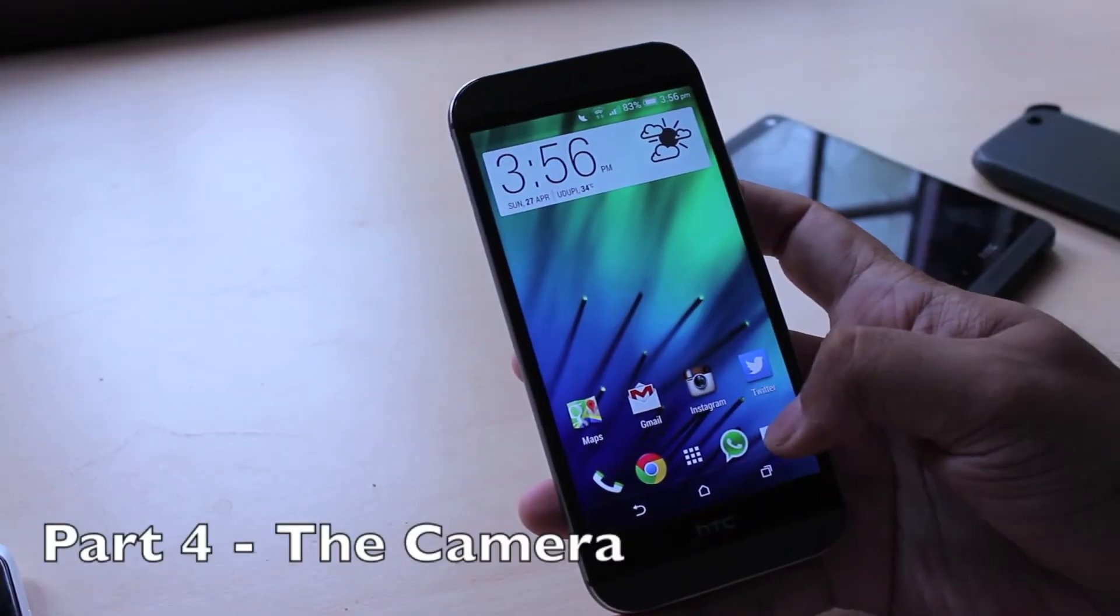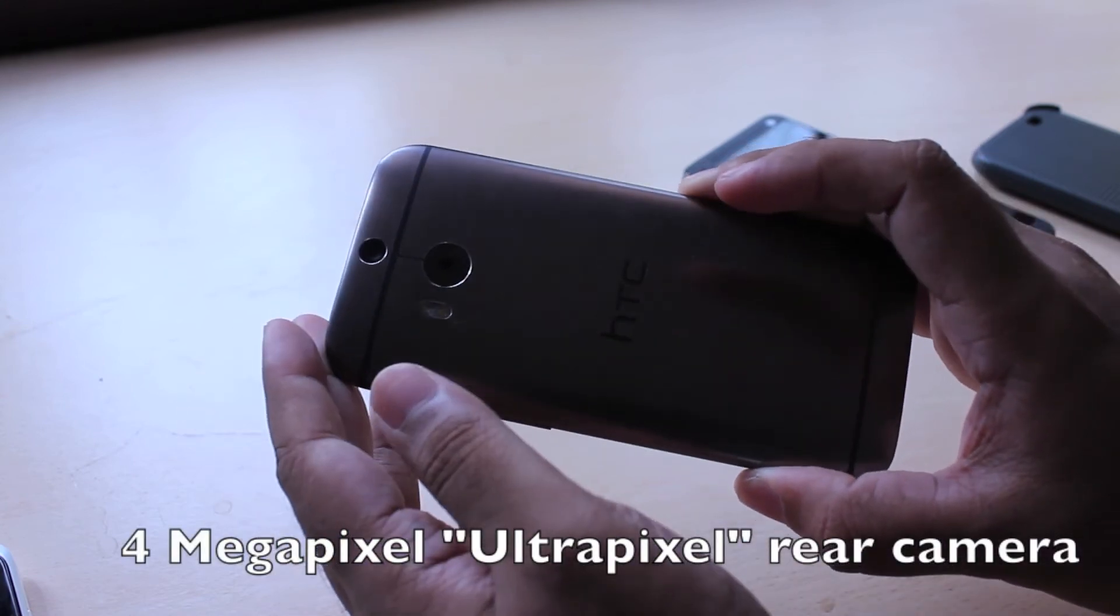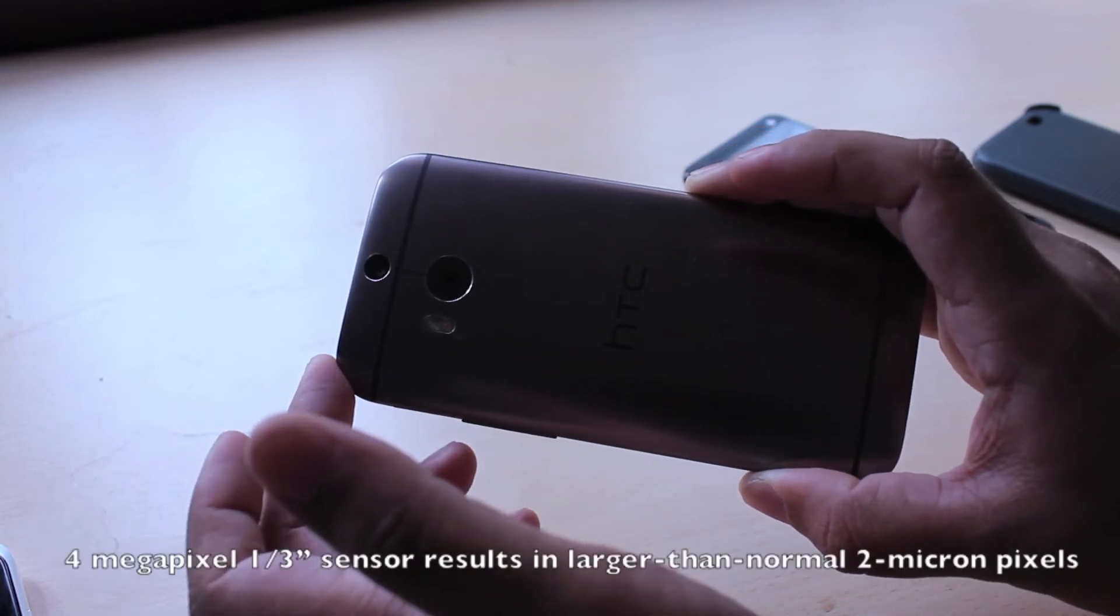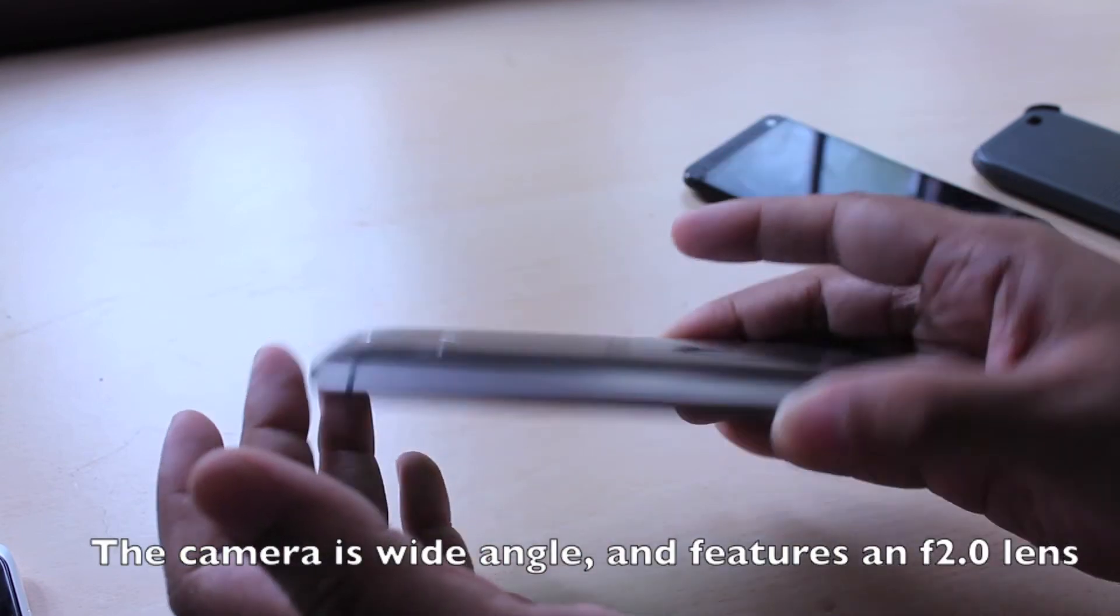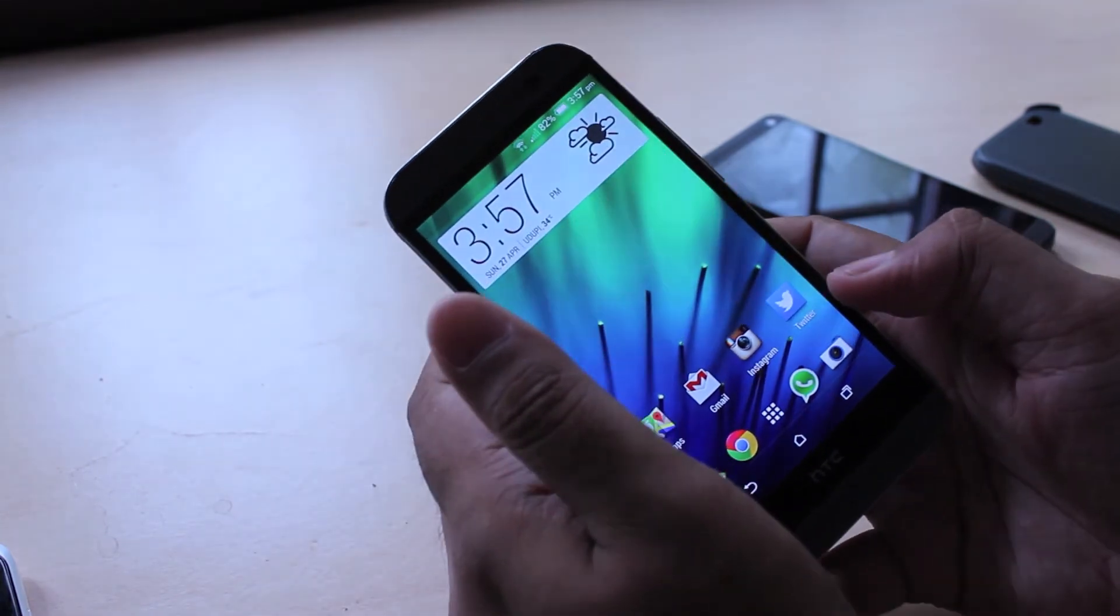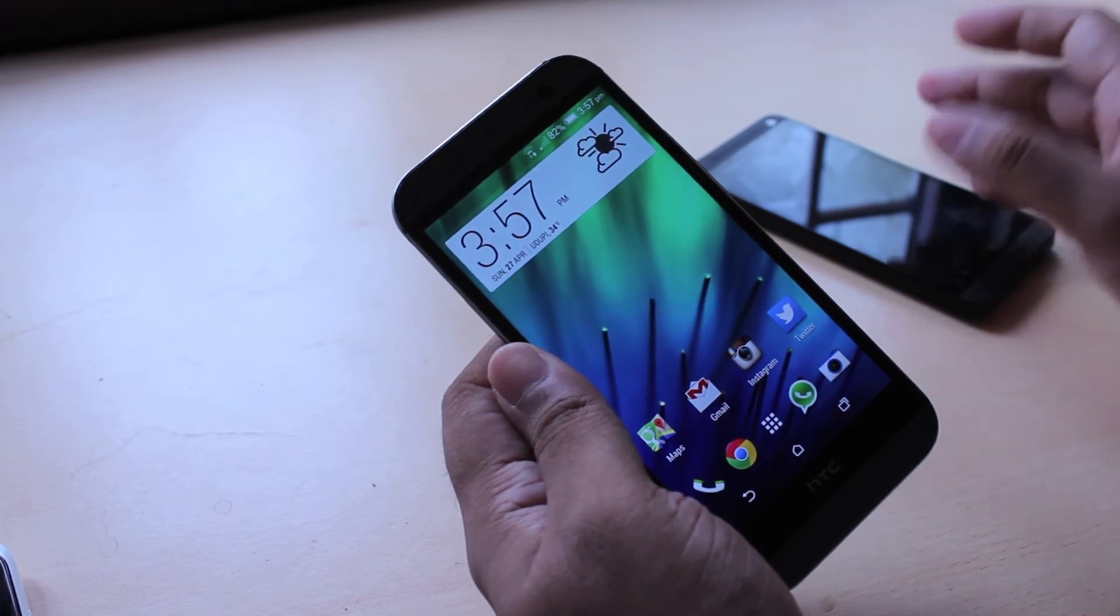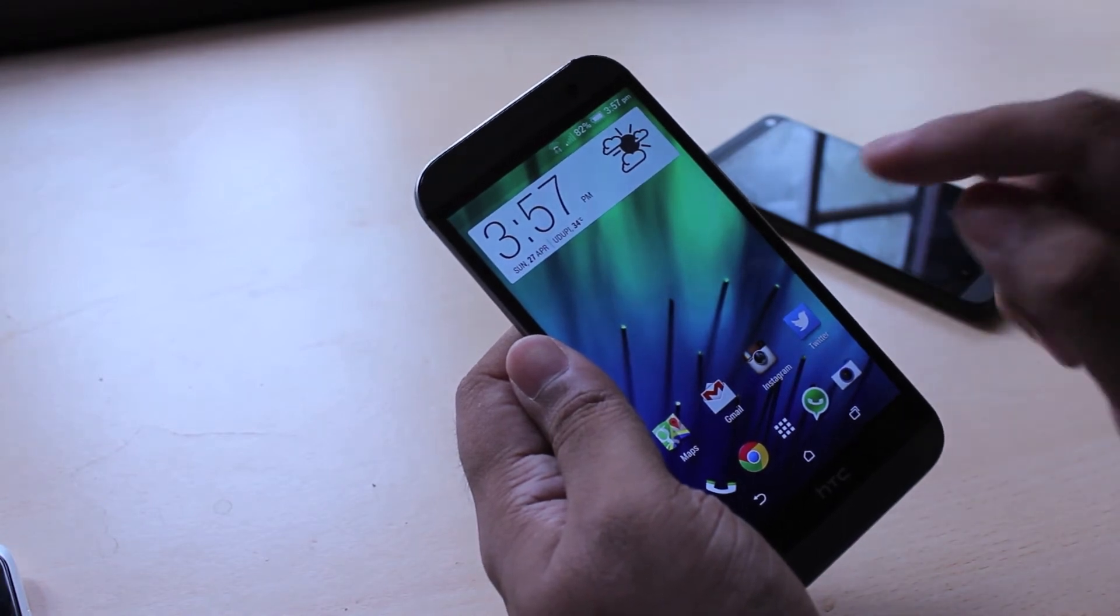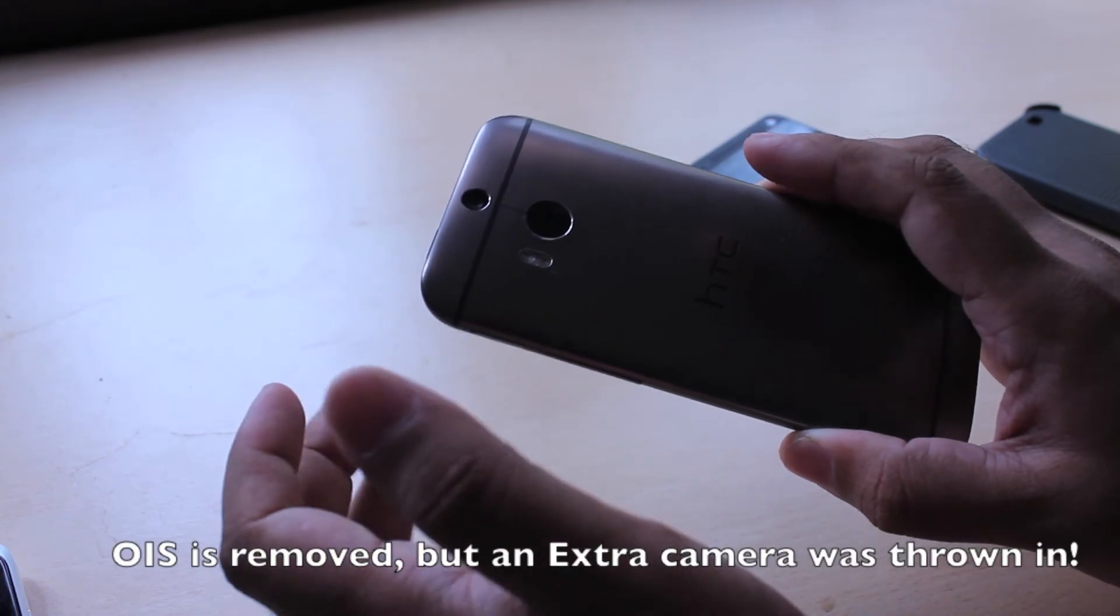Coming to the camera, once again HTC has bet on their ultra pixel camera. The 2014 HTC One uses the same 4 megapixel 1 by 3 sensor, which results in larger than normal 2 micron pixels. But it comes at the cost of lower image resolution, which is 4 megapixels versus other manufacturers which are going with 13 or 20 megapixel cameras instead. The camera is pretty much exactly the same as the first HTC One. So it's wide angle and features the f2.0 lens. But this time around they've removed optical image stabilization.